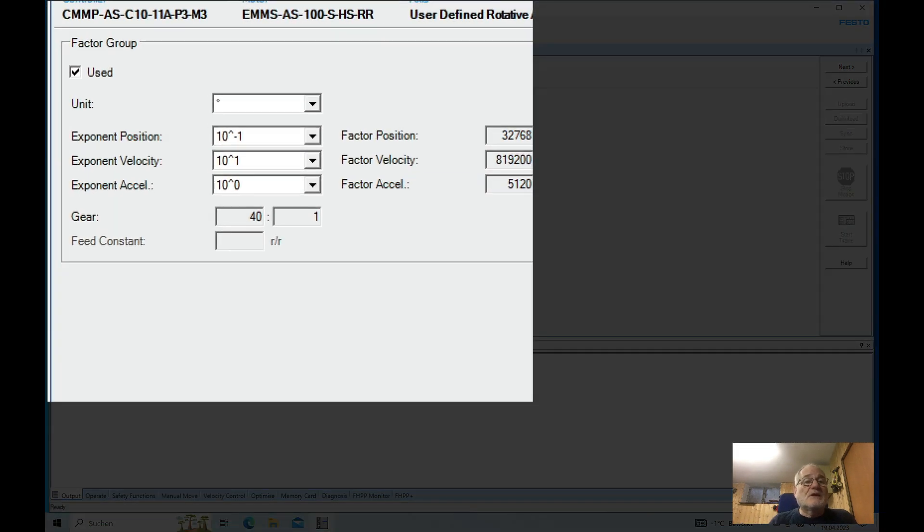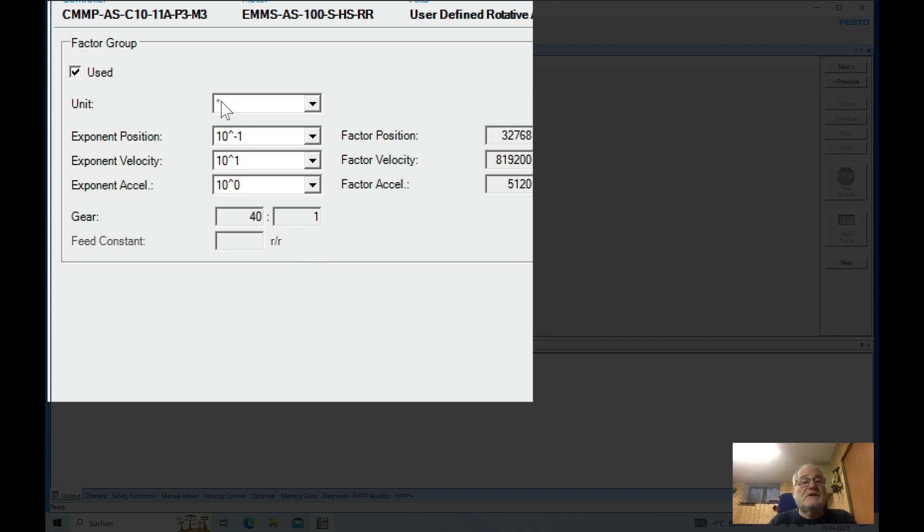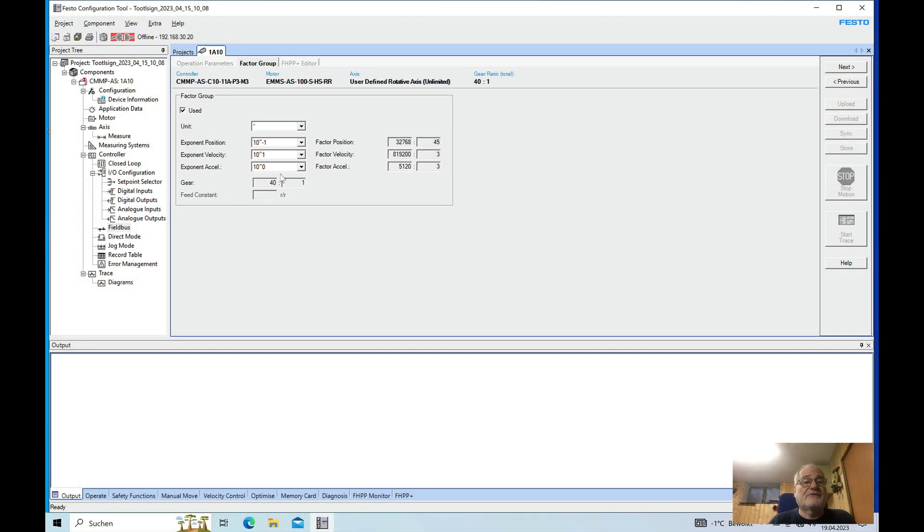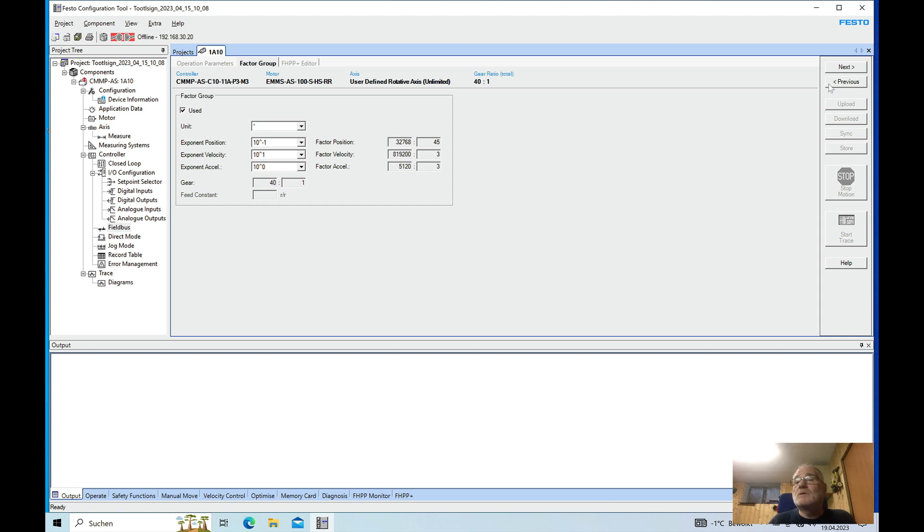And then this item right here is important because we do use the units in degree and this exponent position I have set to 10 minus 1. The velocity I just left and the acceleration I also left the way it is, and the gear was just set up to the way it is in the previous video according to the used hardware.